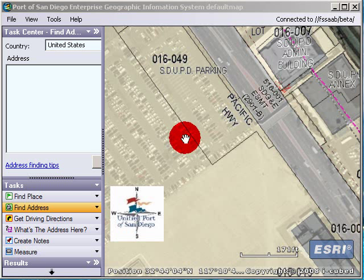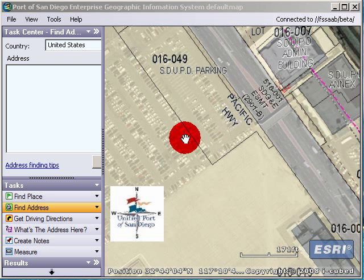Hello, my name is Ari Isaac. I'm a GIS analyst at the Port of San Diego. Today I wanted to show you how to print or save an image, or print a PDF.